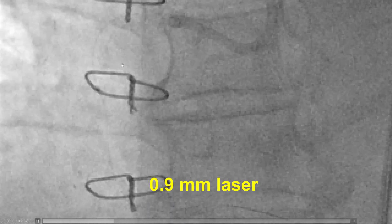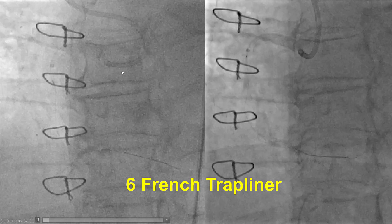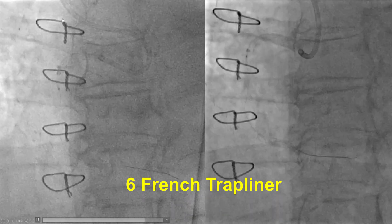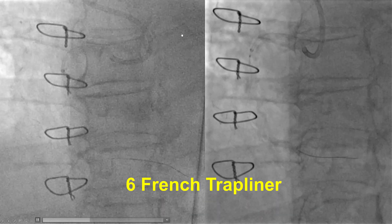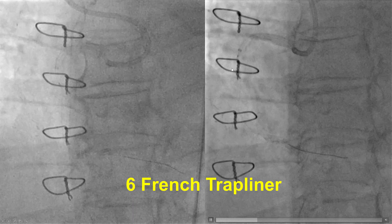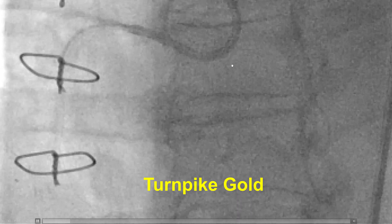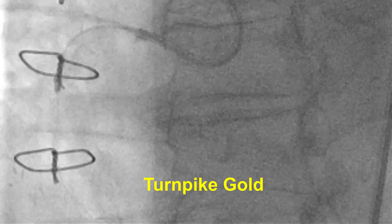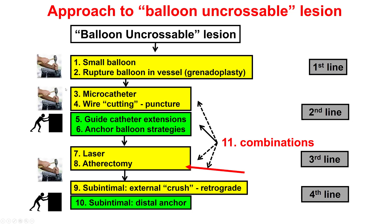We then tried with the laser, and despite multiple passes, we were also unable to cross. We increased support by using a 6 French Trapliner that reached almost all the way to the lesion, but again tried several balloons and laser — we were unable to cross. We also tried the Turnpike Gold, a microcatheter designed for screwing into the lesion, but it also could not cross through this lesion.